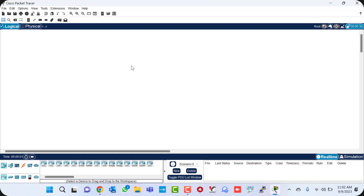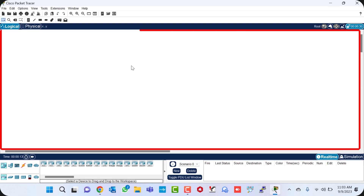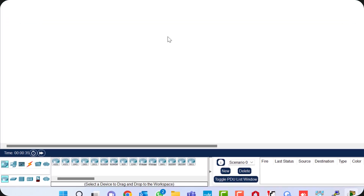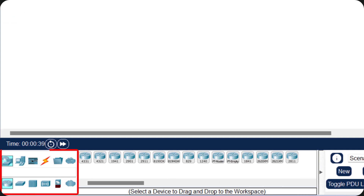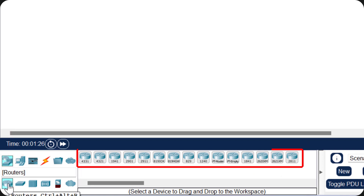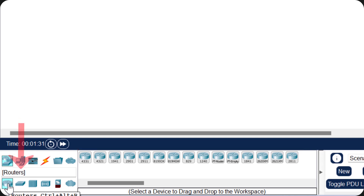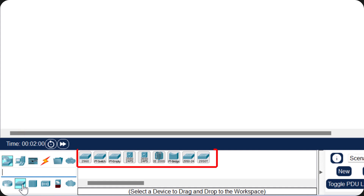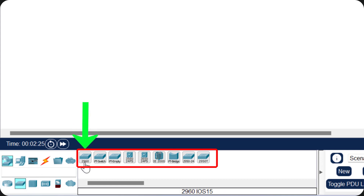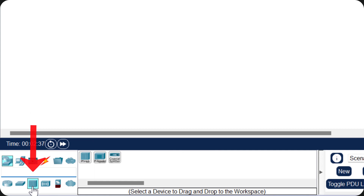Cisco Packet Tracer is now open. This is the workspace where we are going to build the network. Down in the left corner we have many tools. If you click here, these are the routers — Cisco has a variety of routers to choose from. If you want switches, click on this one and you get a variety of switches. I always prefer and use the Cisco 2960 switch.